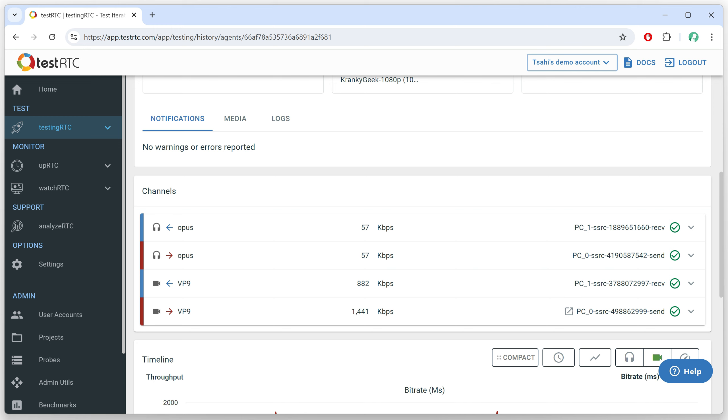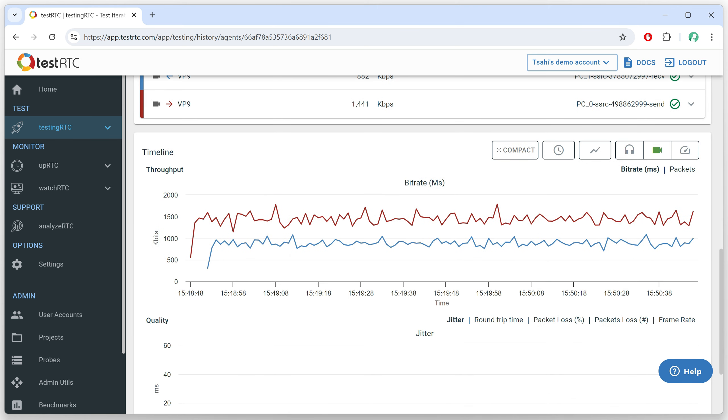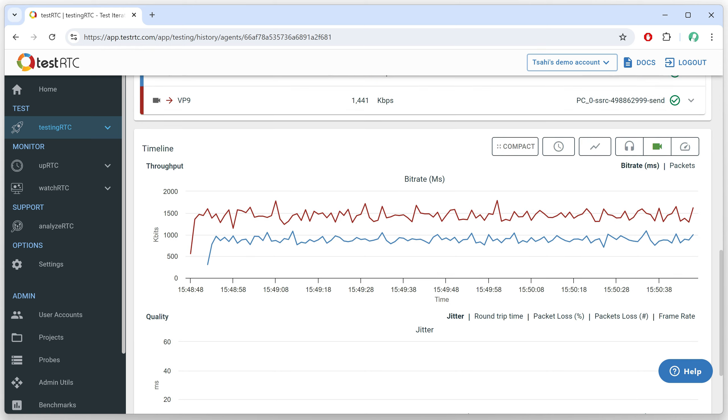How is that possible? That's because what we're sending is SVC, Scalable Video Coding. The SFU, the media server, is taking that stream, and then it rips out some of the layers out of it, and it sends a lower bit rate to the other participant. And that's what we see.